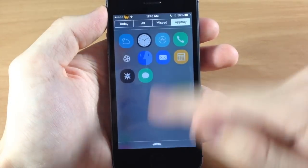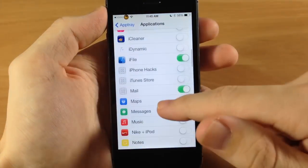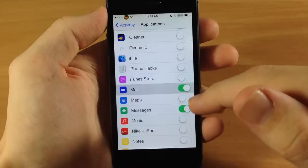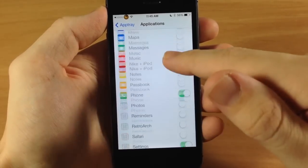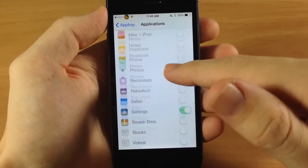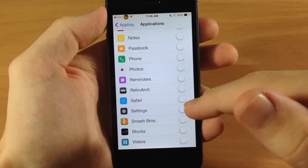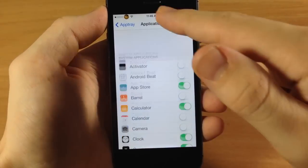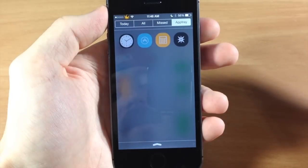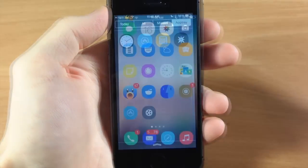So then when we swipe down, oh it looks like we got some more down here. Let's turn those off. And obviously no respring is required for any of this. You just have to swipe down and it's automatically changed.